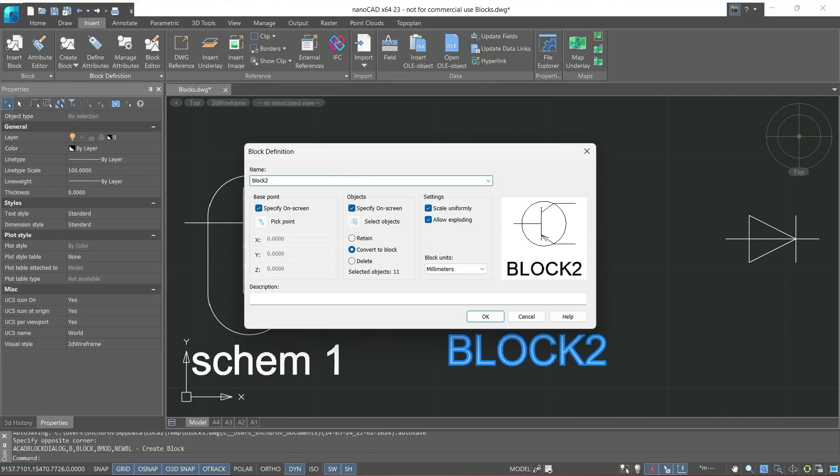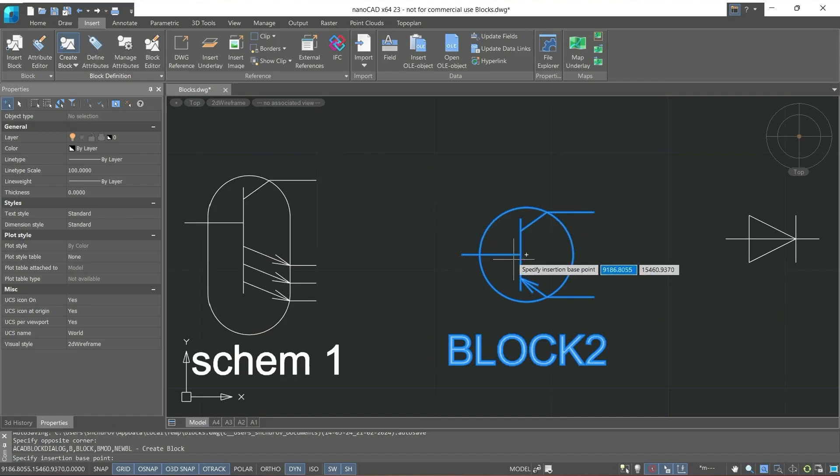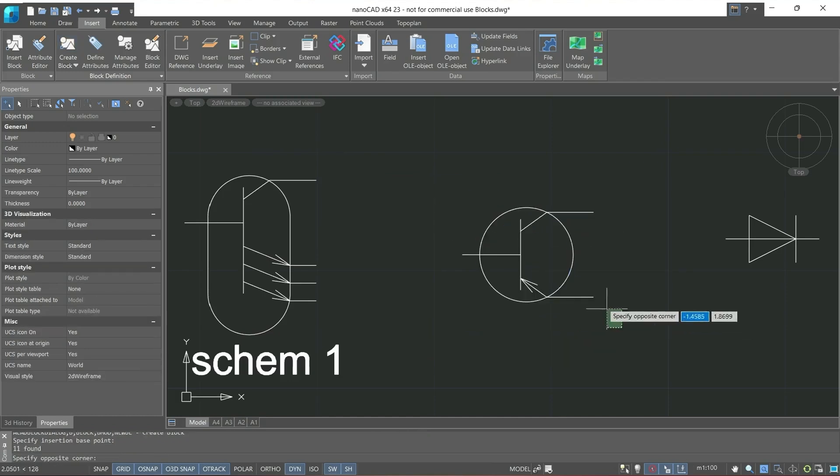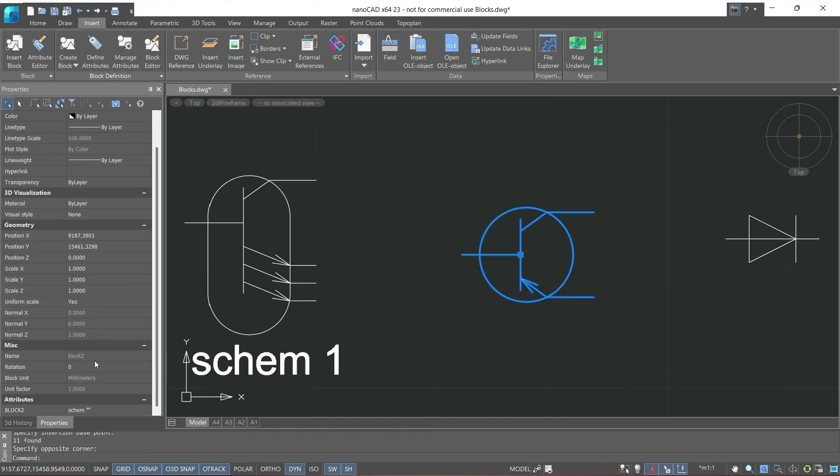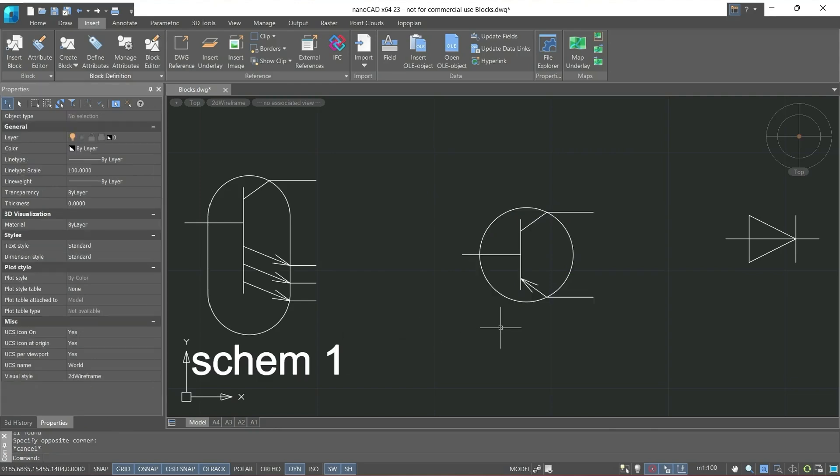Here we leave everything as it was before, now specify the base point. And now, after entering attribute schem2. We won't see it on the drawing, but this attribute will be set for this block.